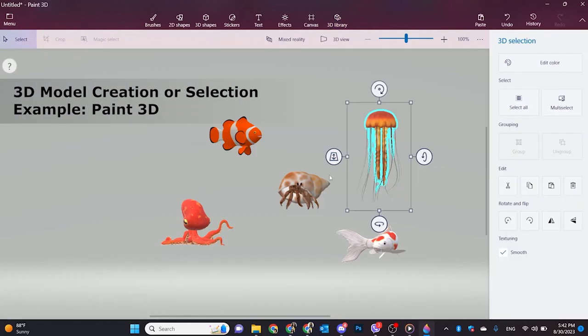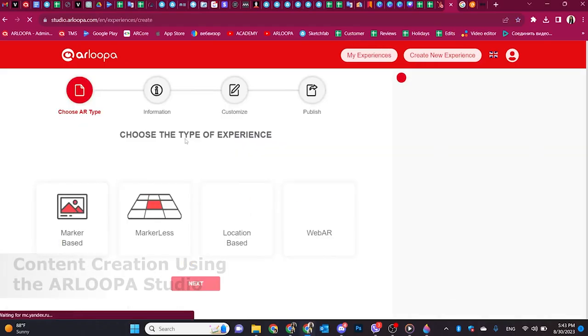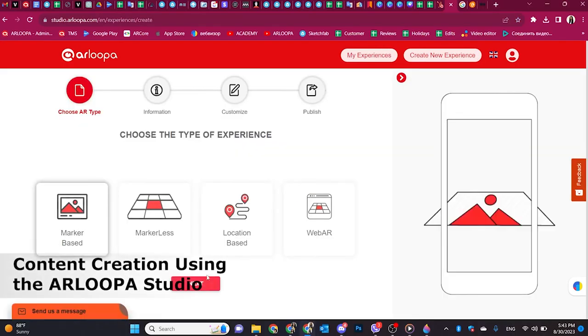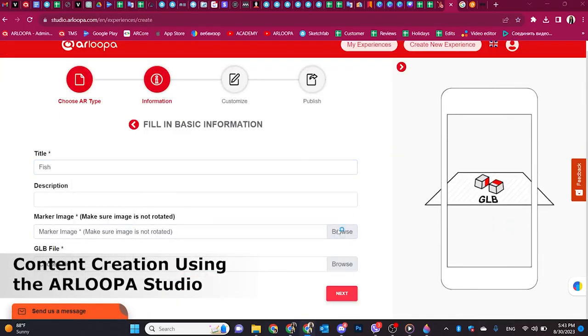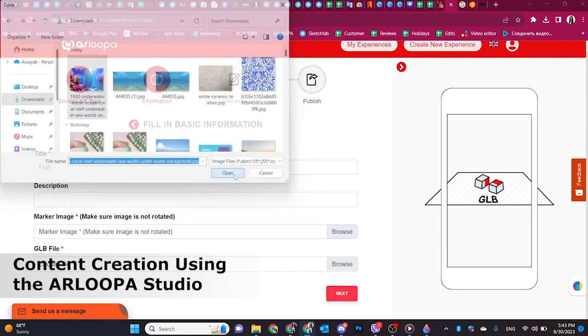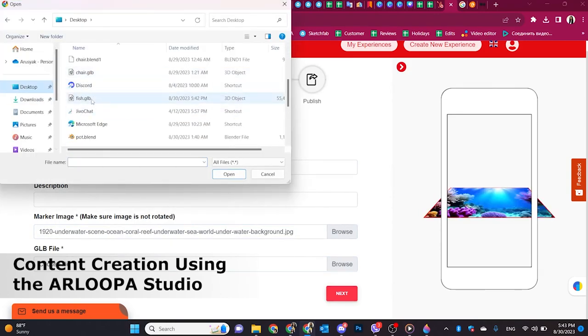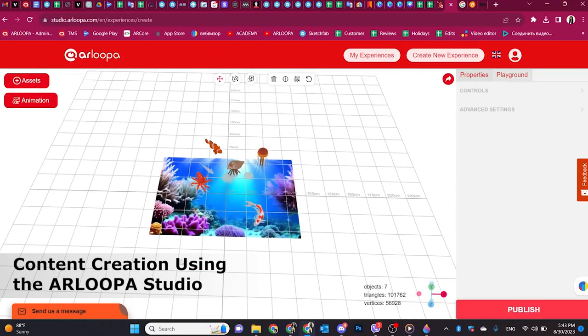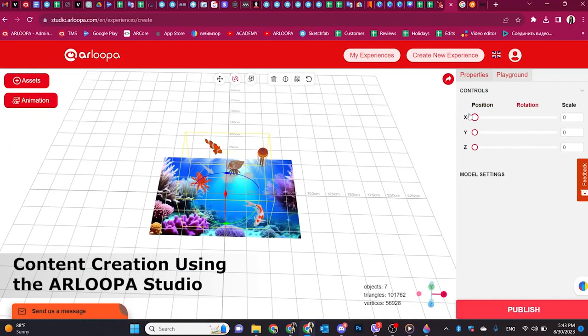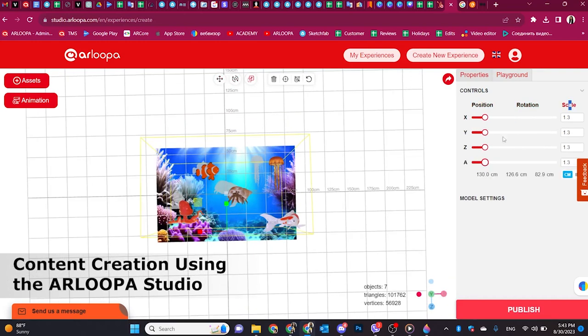Open the Arlupa Studio on your browser. Sign in or create an account to access the AR content creation platform. Import your refined concept into Arlupa Studio, using ChatGPT's ideas as a foundation to bring your vision to life in the AR environment.